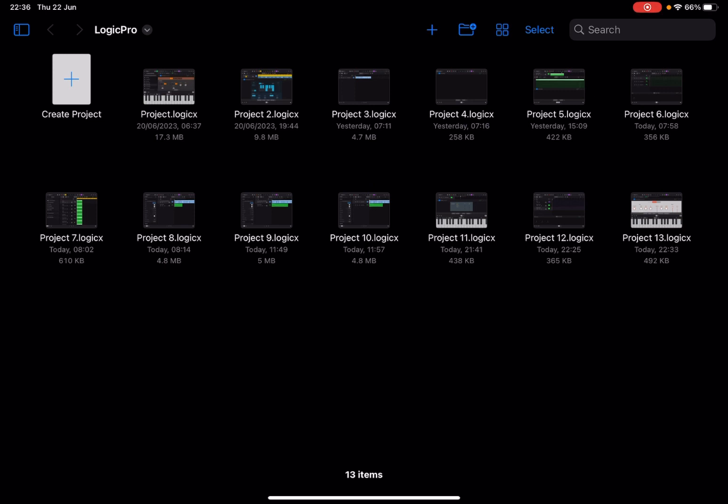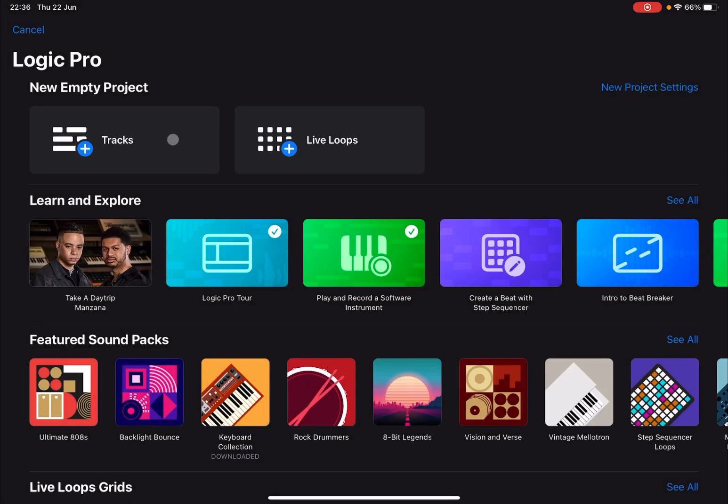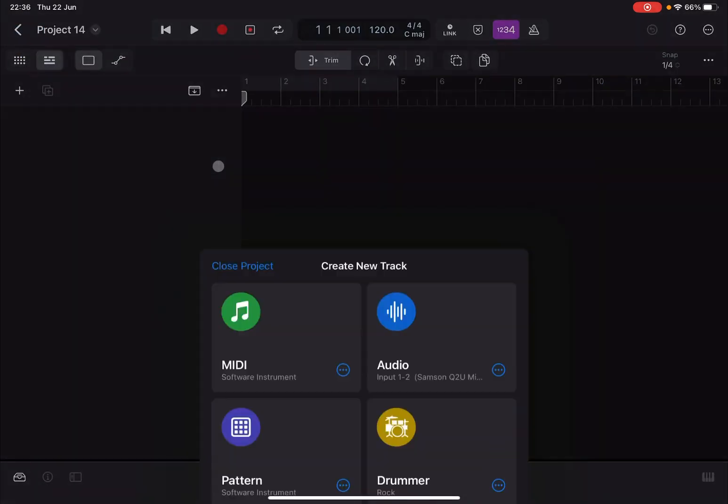Before I continue I would like to remind my viewers to subscribe as it helps with growing the channel. Thank you very much. So we are inside Logic Pro for iPad on an iPad Pro M1. Let's click on Create Project and then Tracks.